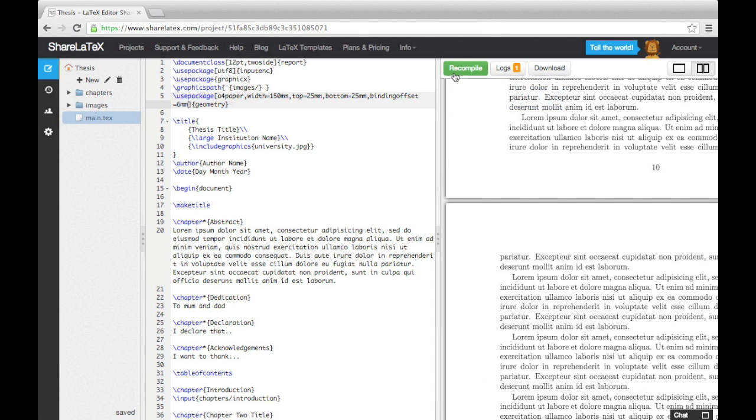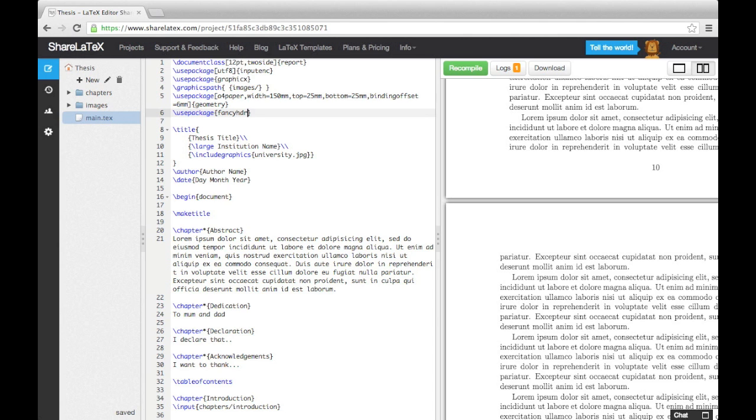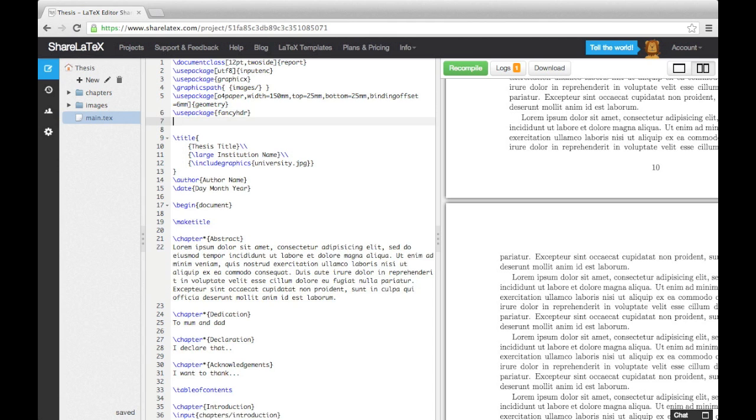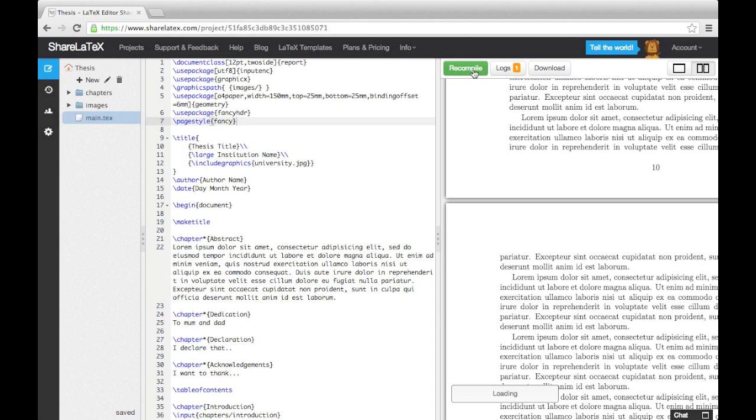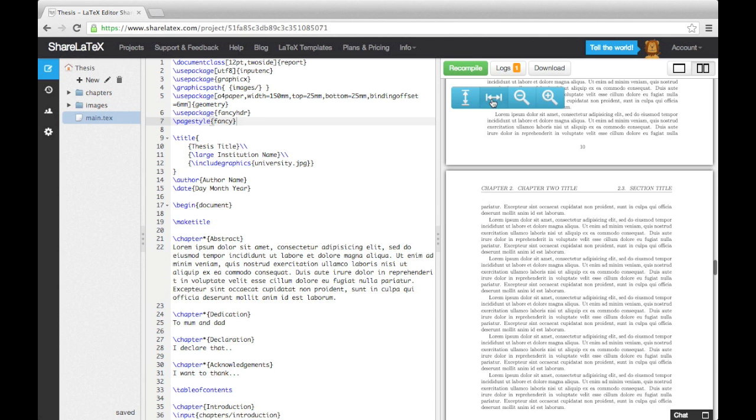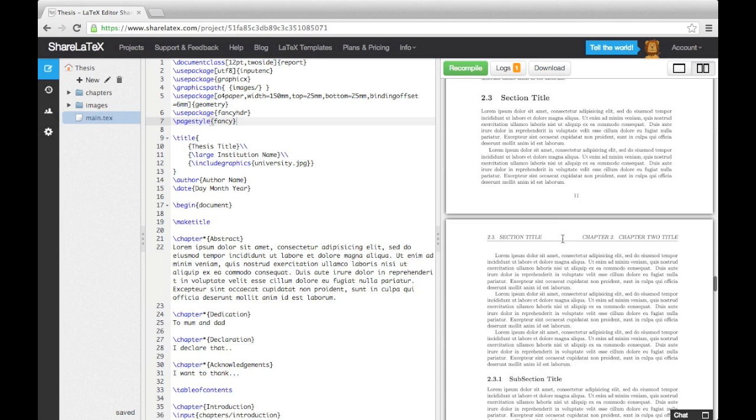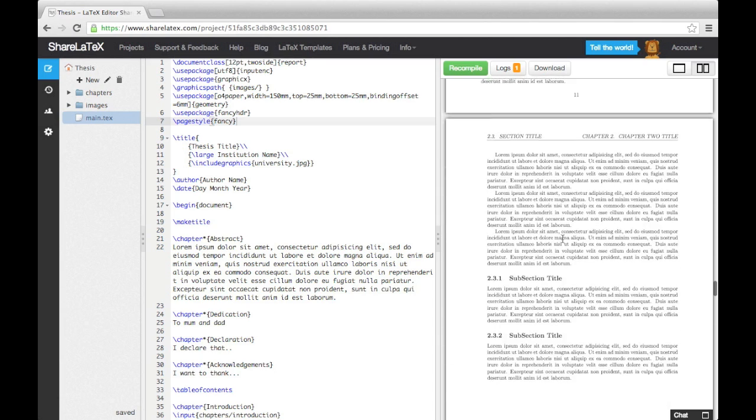Next, we'll add in headers and footers using the fancy HDR package. First, let's load up the package. Immediately after the use package command, we need to add the page style command and enter fancy into the curly brackets. If we now compile the code, you will see that a header has been added to all the pages except the title page, the contents page and the first page of each new chapter.